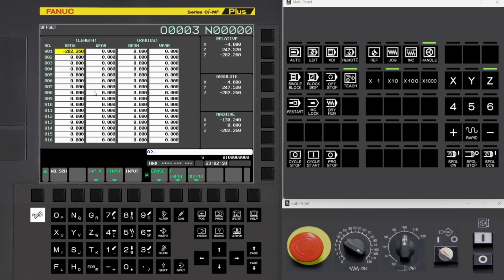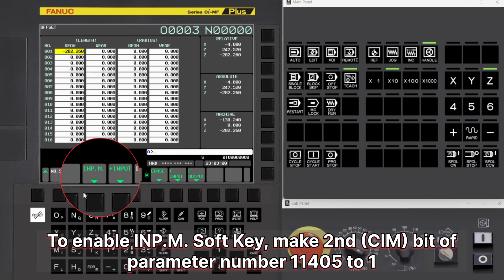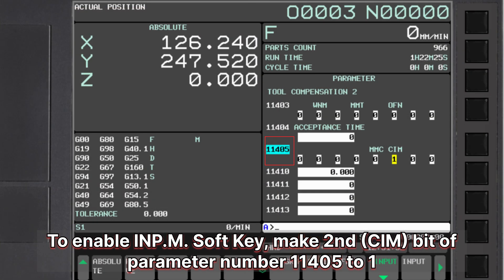To enable INP.M Soft Key, make the second bit of parameter number 11405 to 1.